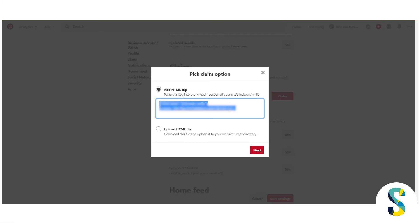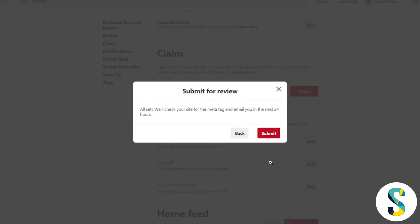Once it's saved, I'm going to click the next button over here on Pinterest and click submit for review. So now they're going to tell me whether or not they can claim my website, and what this is going to do is it's going to help me get attribution and analytics for all my content that's on Pinterest.